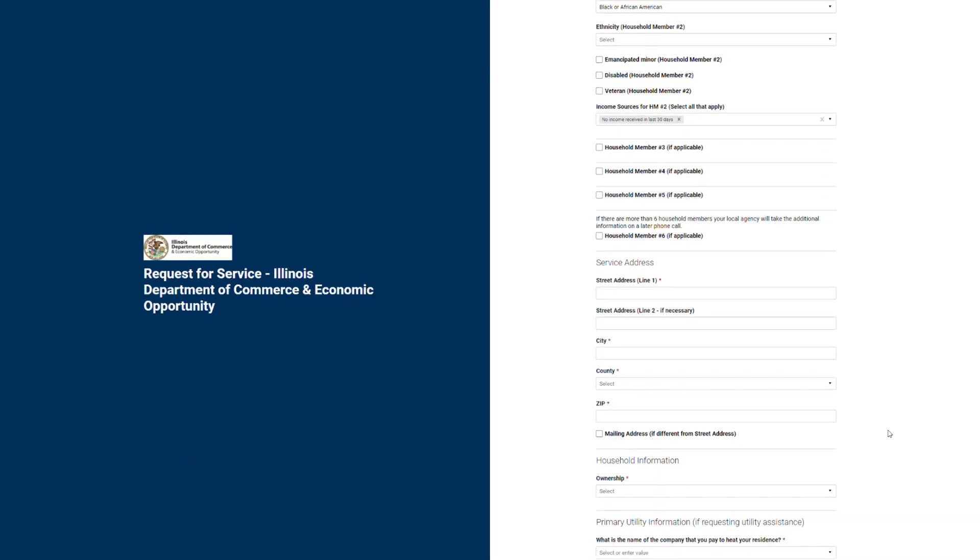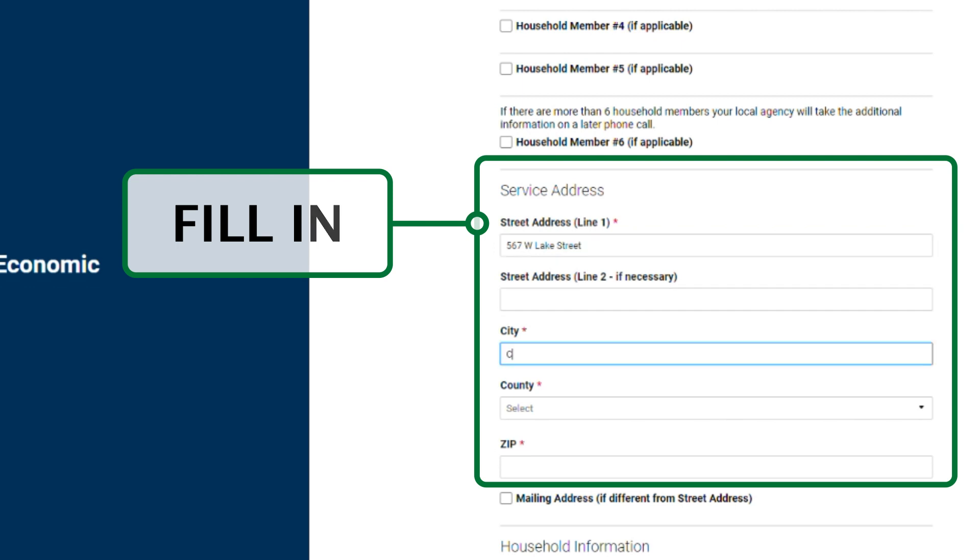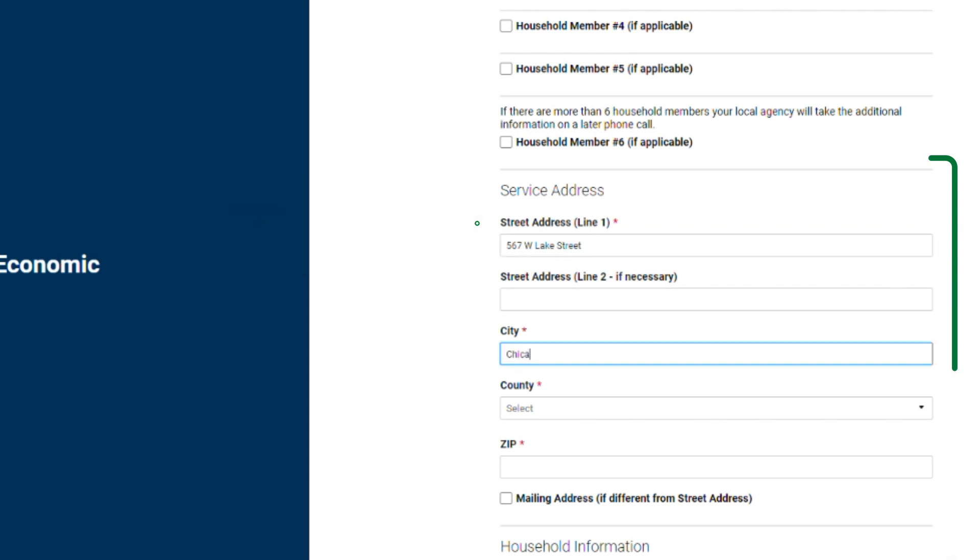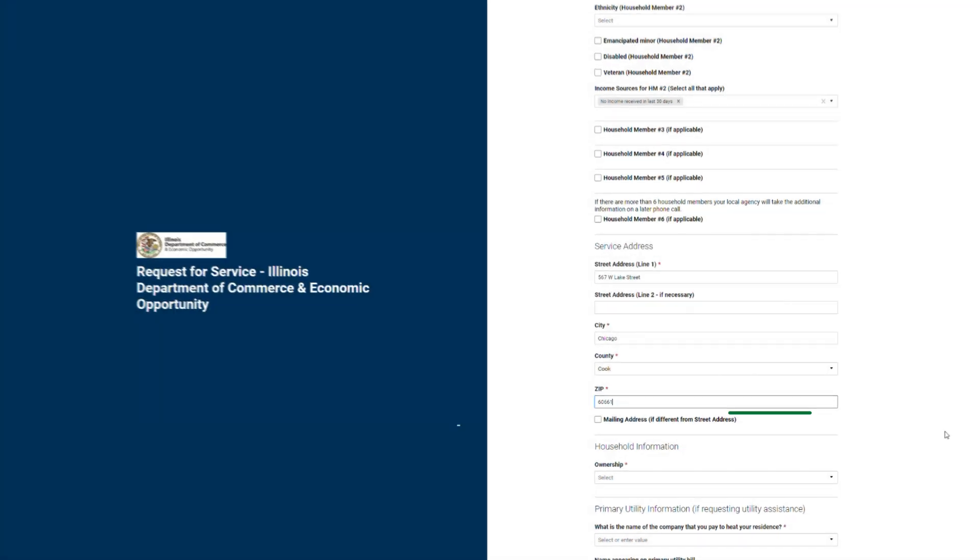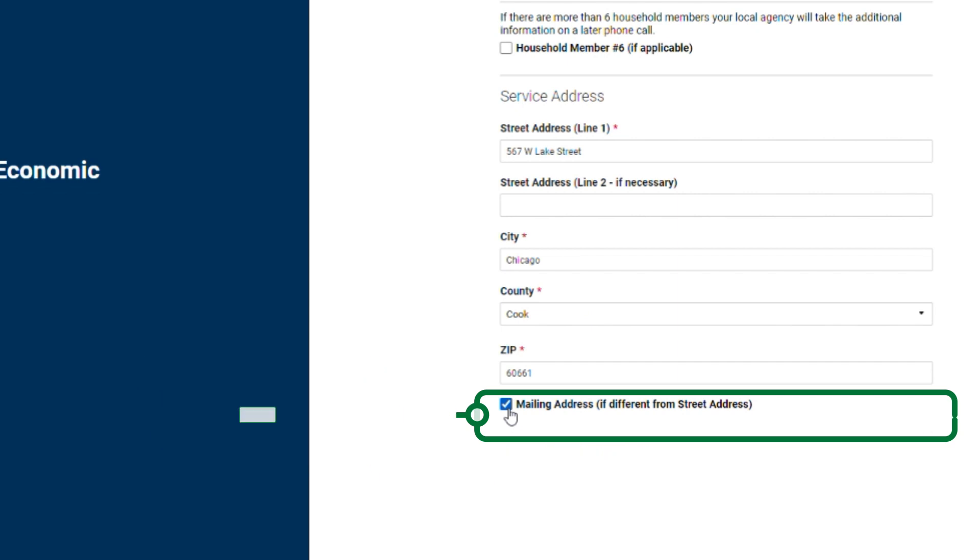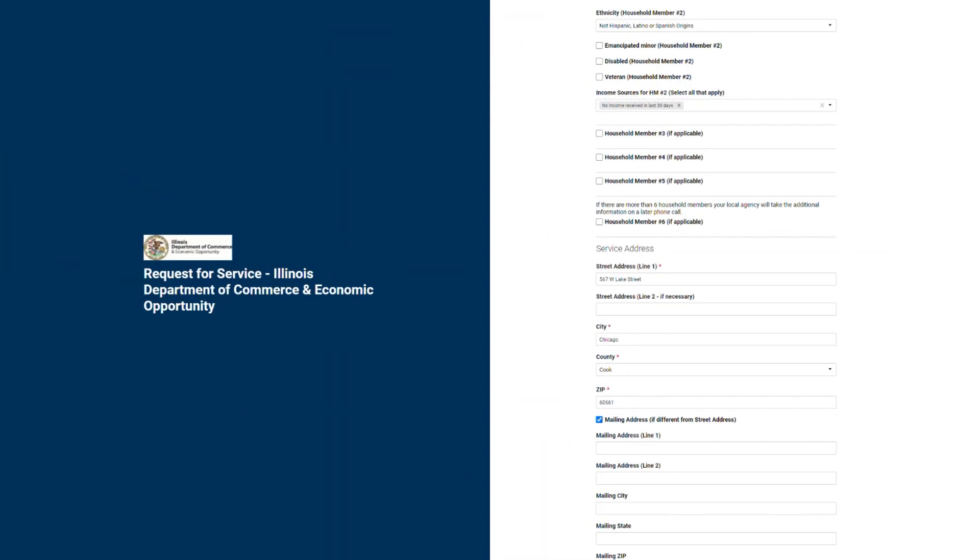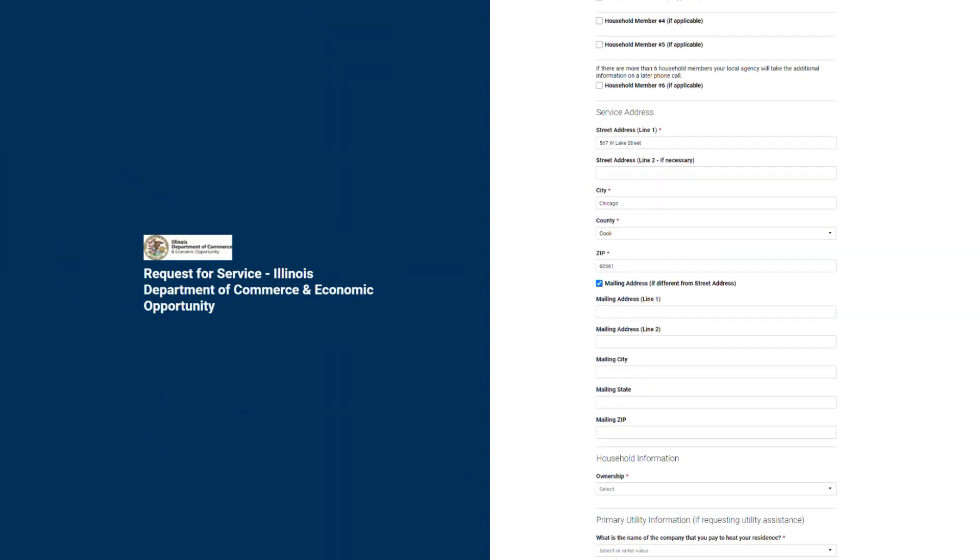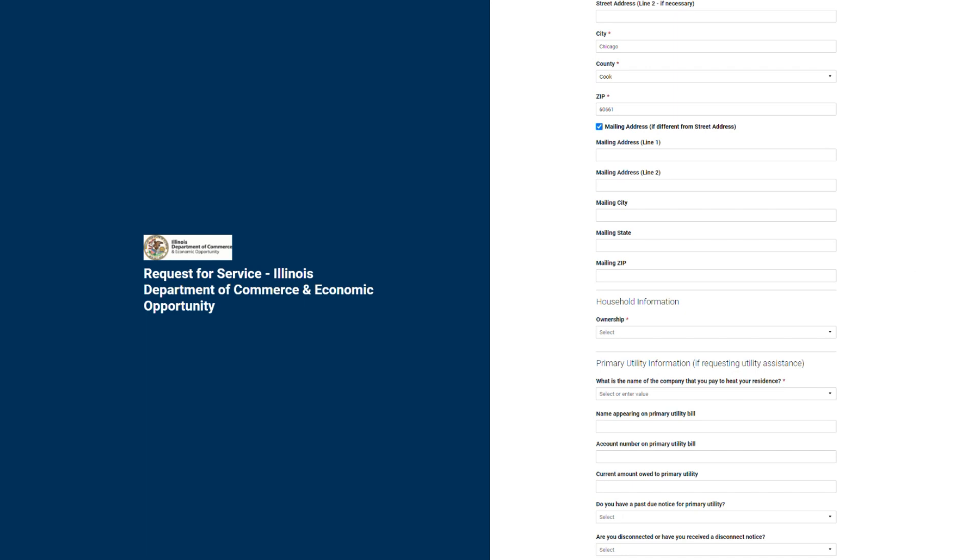Next, you're going to write in the service address. This is the address at which you need assistance with utility bills. This should include the street number and name. Some web browsers use autofill, so make sure to double-check that the information in each box matches with the label above it. If your mailing address is different from your service address, put a check in the box next to mailing address and fill in the fields the same way you did for service address.